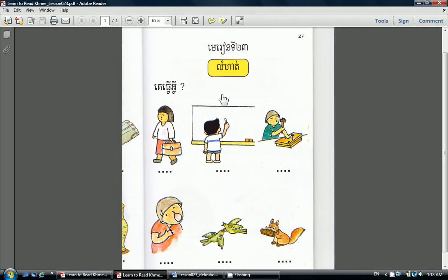Now, please take out a piece of paper, a pencil, and number your paper from 1 to 6. And write the action verb or the activity for each one of these pictures in Khmer.